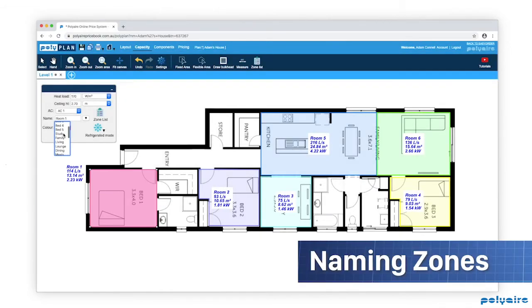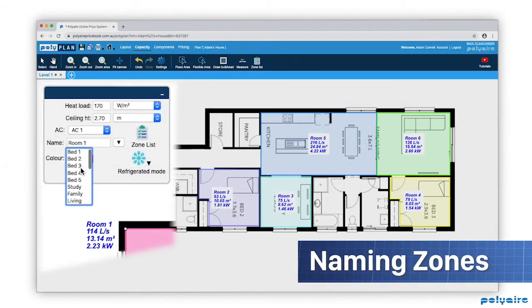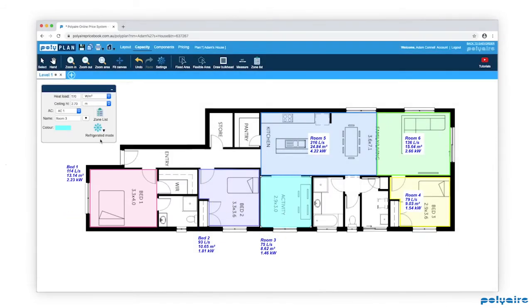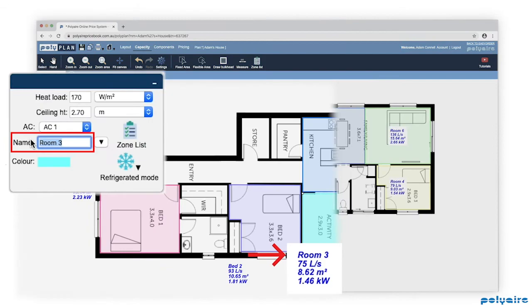To rename zones, click on their labels and select a name from the drop-down menu, or just enter your own.